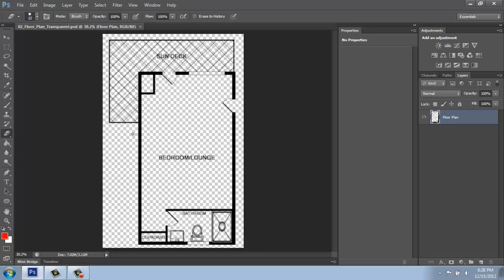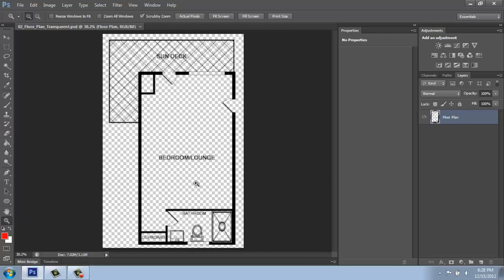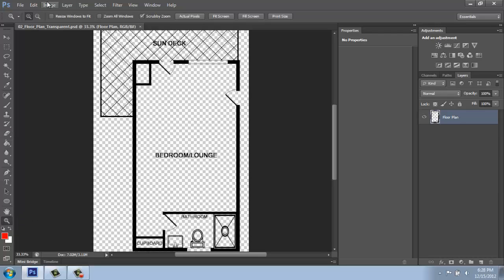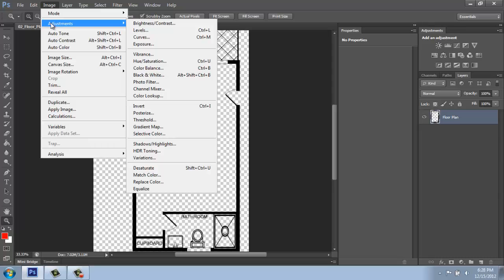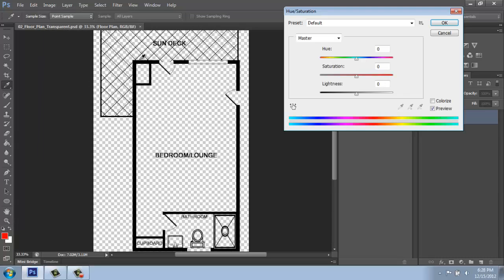I like to make a note that you can actually change the color of this line work pretty easily. So if I wanted to, I could come into Image and Adjustments again and go back to Hue and Saturation. That's how we made it black in the first place.